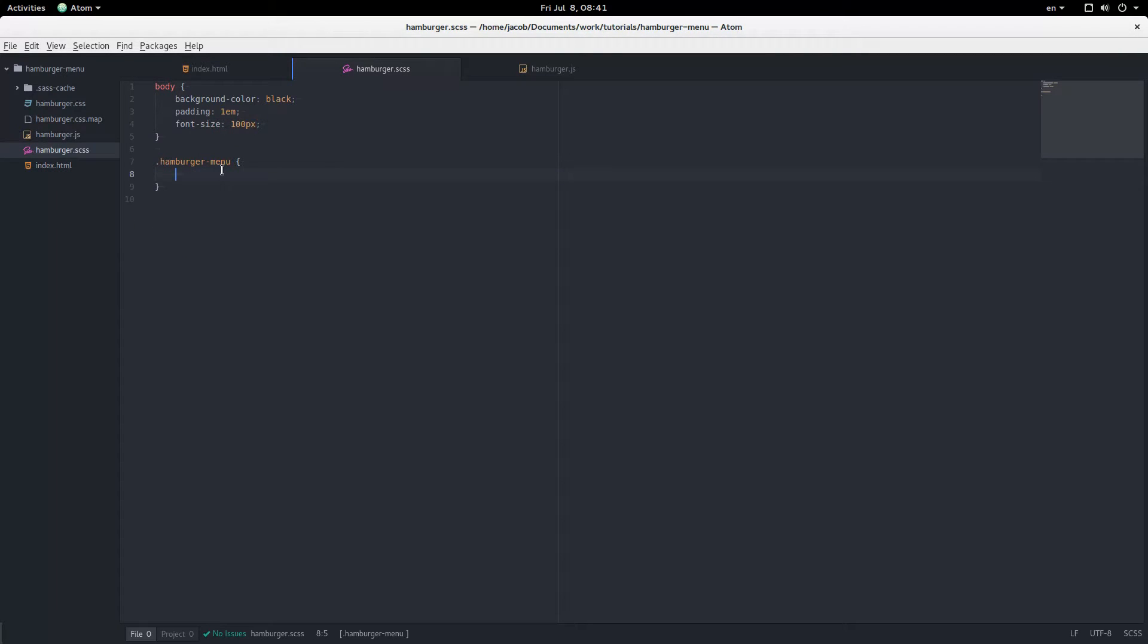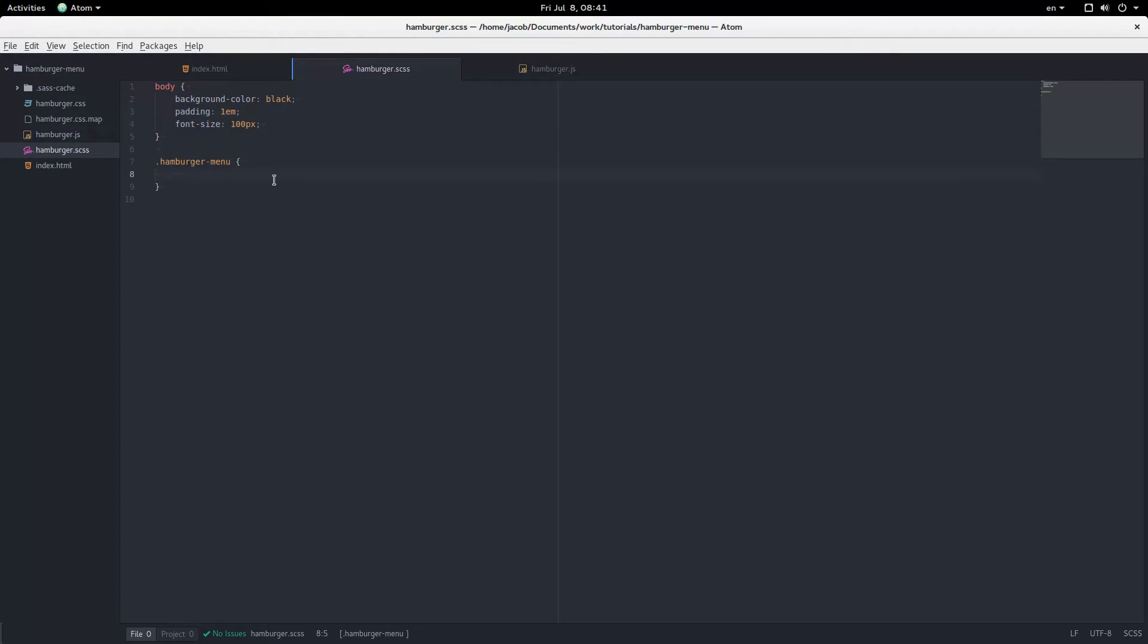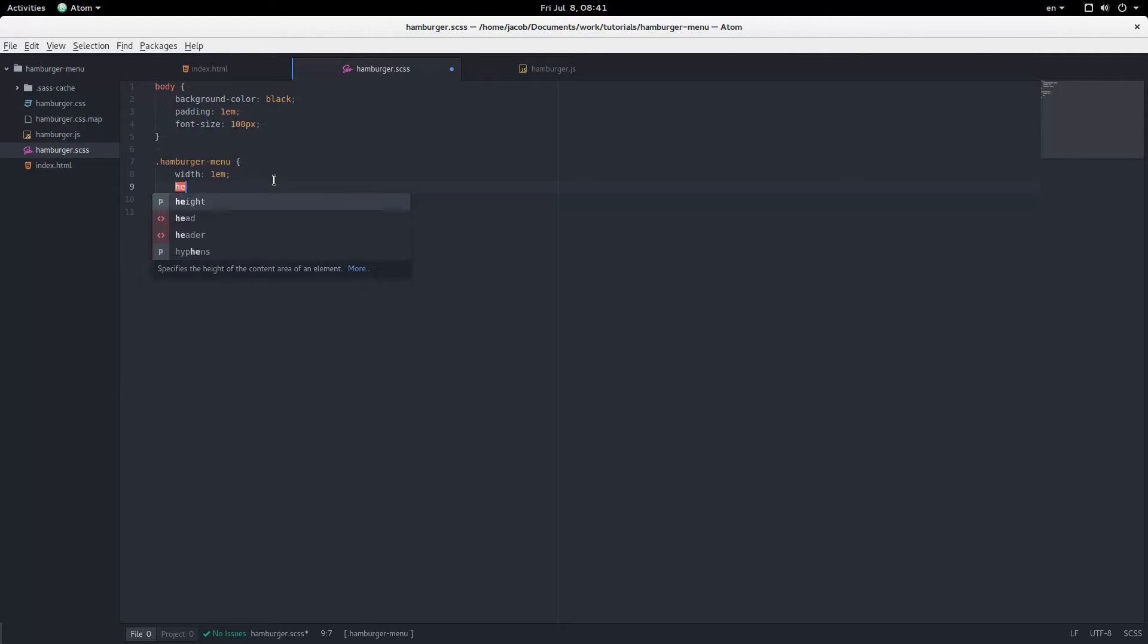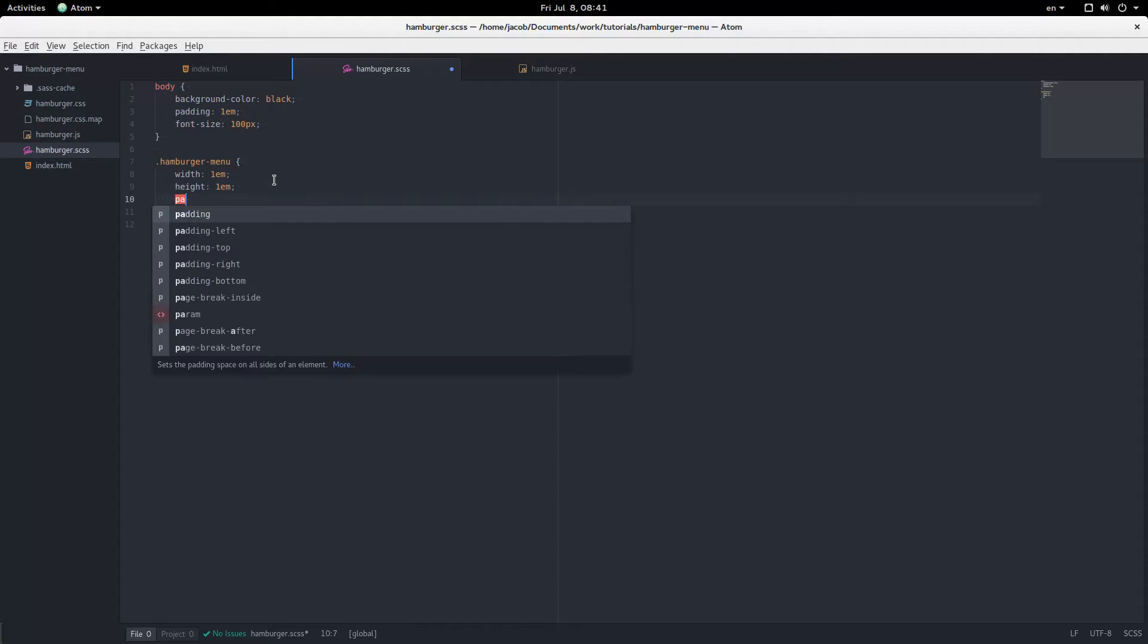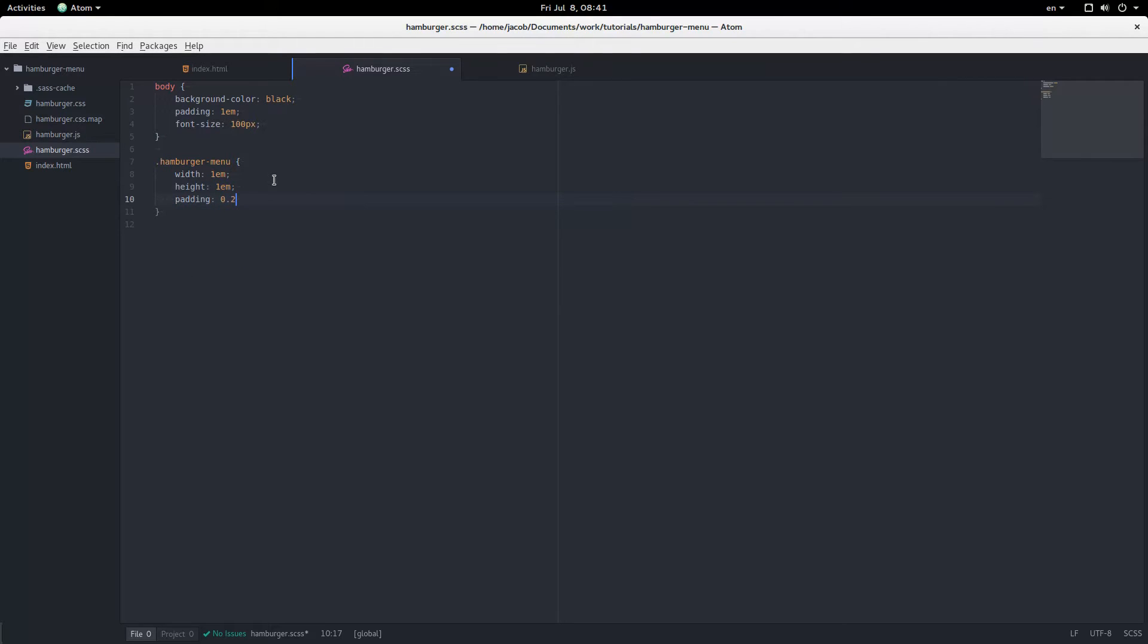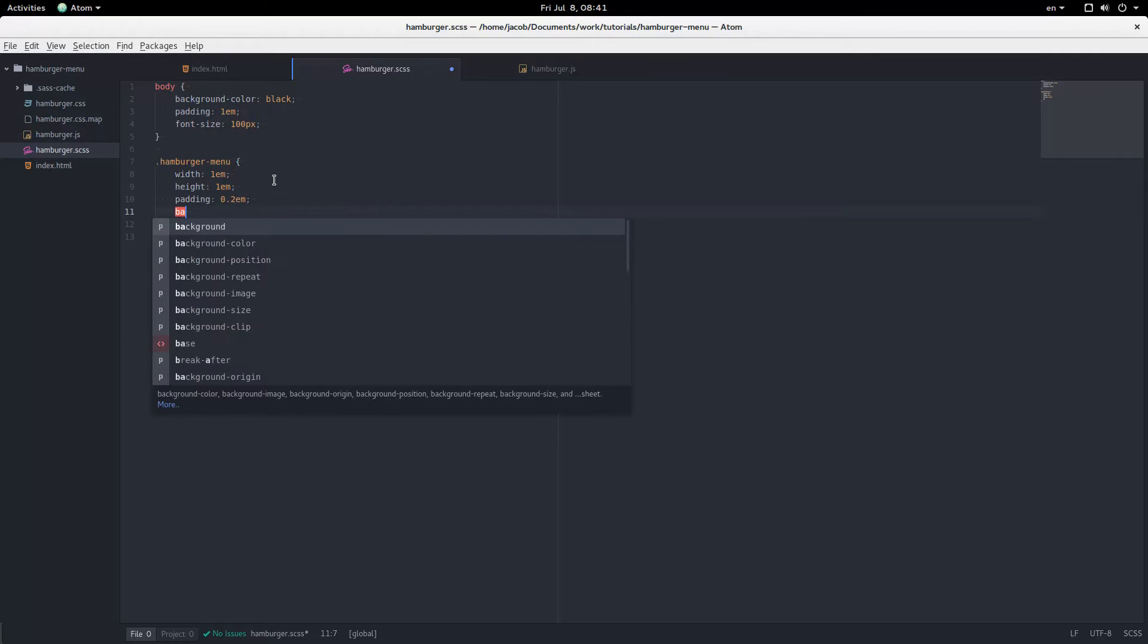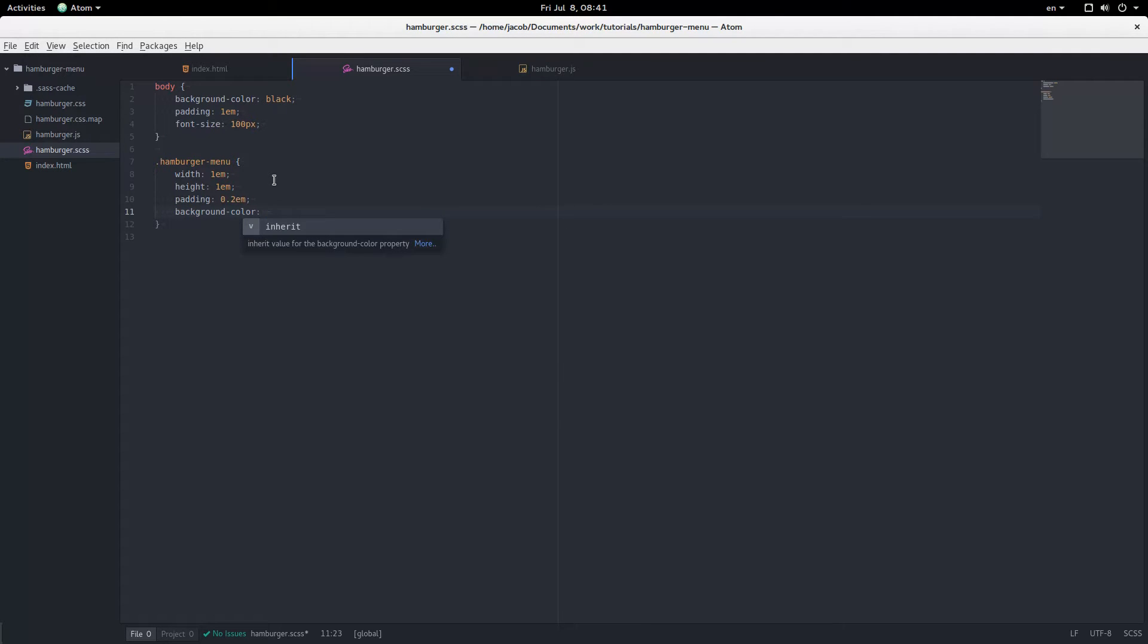Okay, so let's get started. Here I've styled up the body a little bit, background color of black, font size of 100 pixels, so that means 1em is 100 pixels. We're going to give the hamburger menu a width of 1em, and a height of 1em, a padding of 0.2em, so it's 140 pixels by 140 pixels, a background color of light blue.